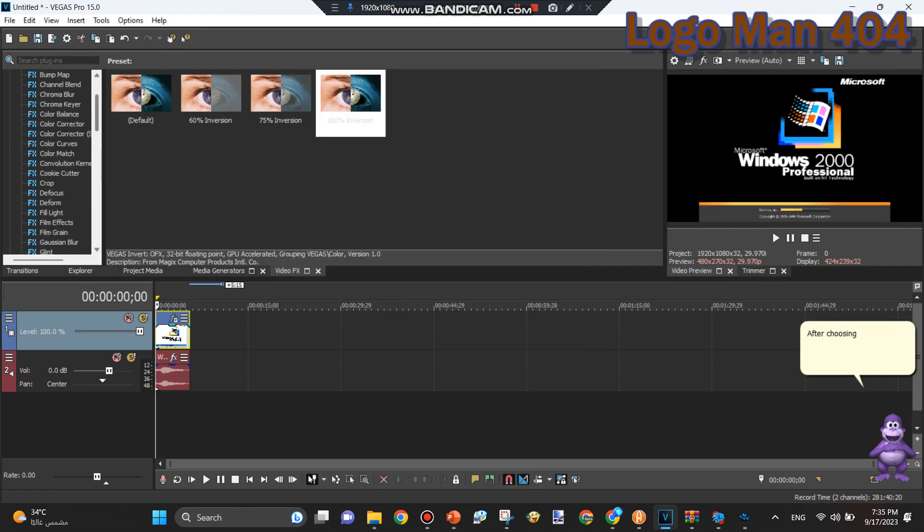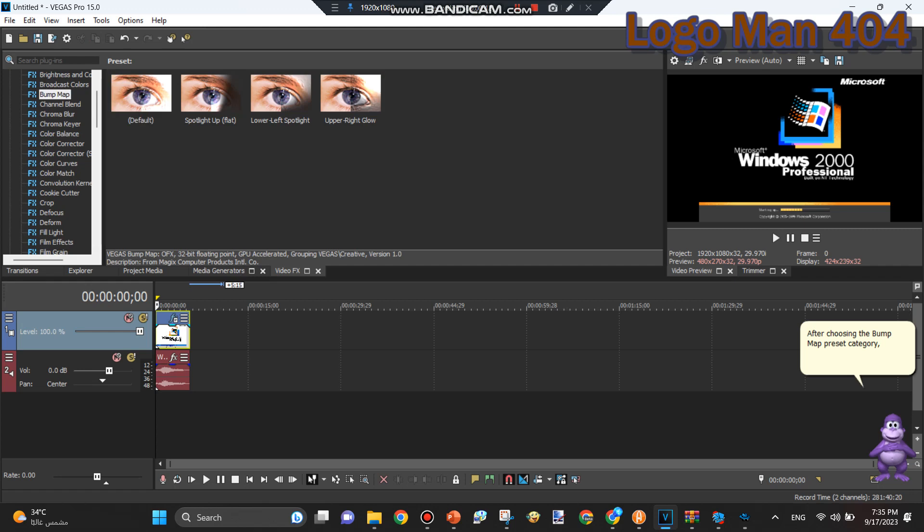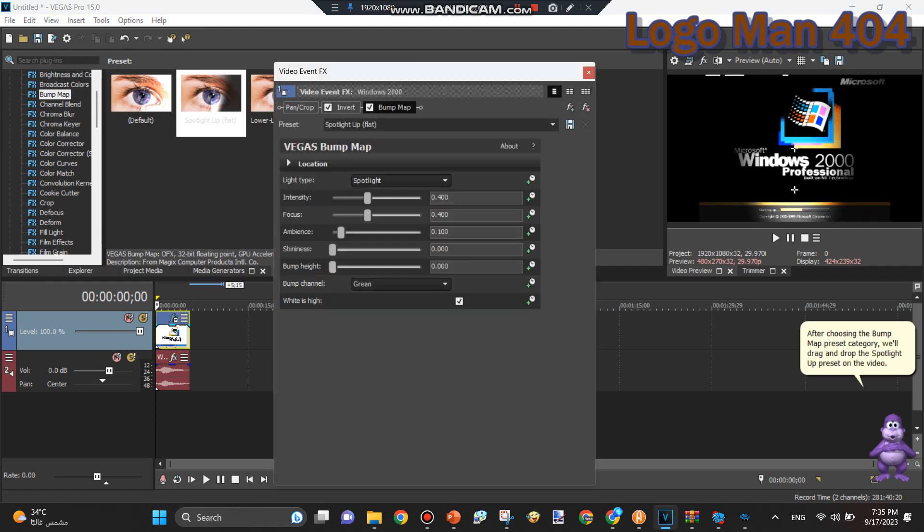After choosing the Bump Map Preset category, we'll drag and drop the Spotlighter preset on the video.